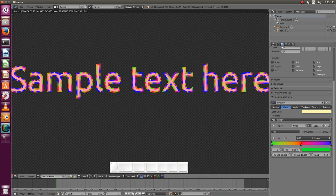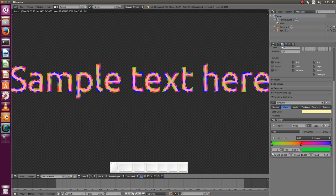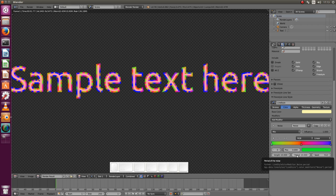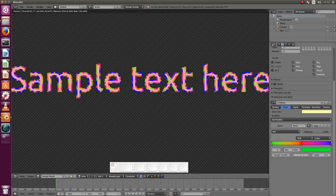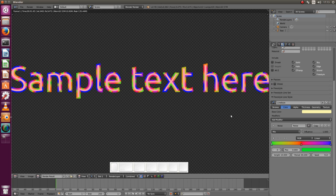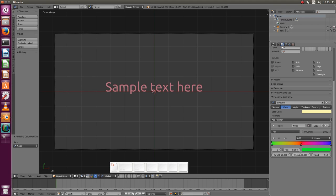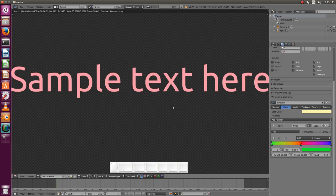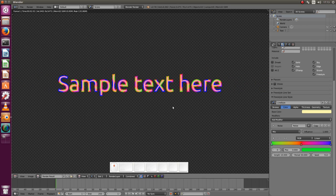If you want to have smoother or slower transitions between the colors then you can increase the period. Let's try something around 30. Render again. And you see that now the transitions are slower. Let's exaggerate and have 50. I like it like this.